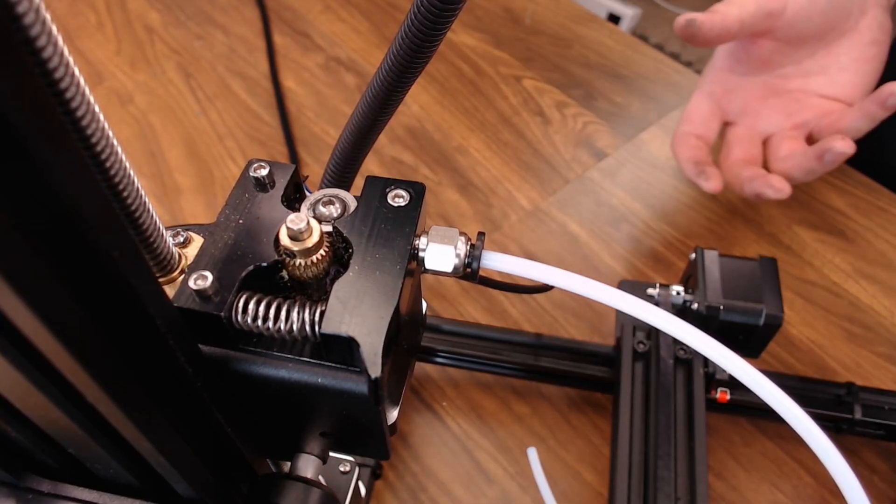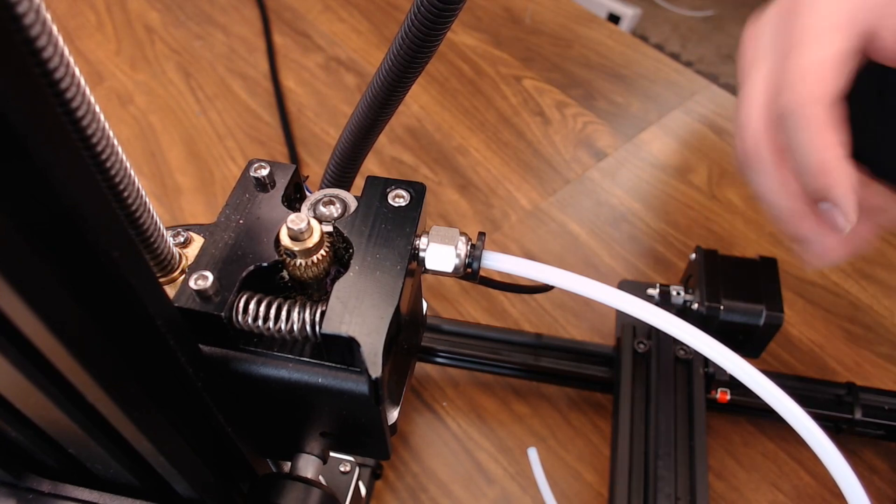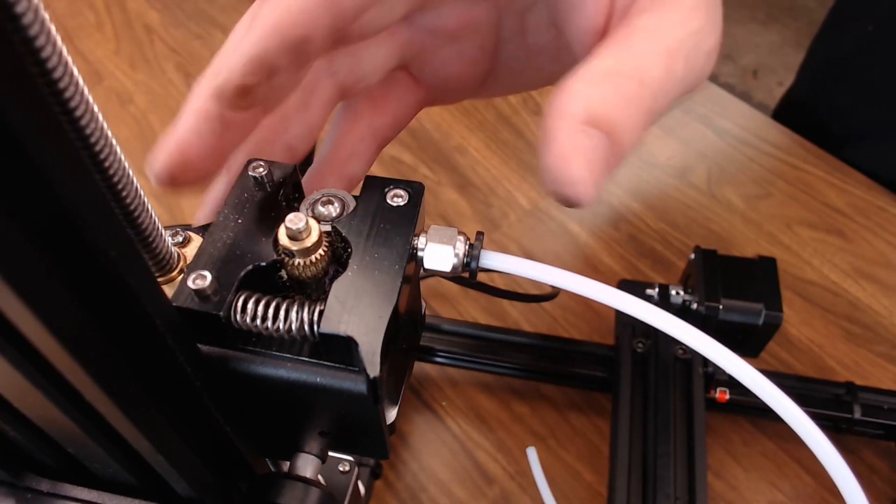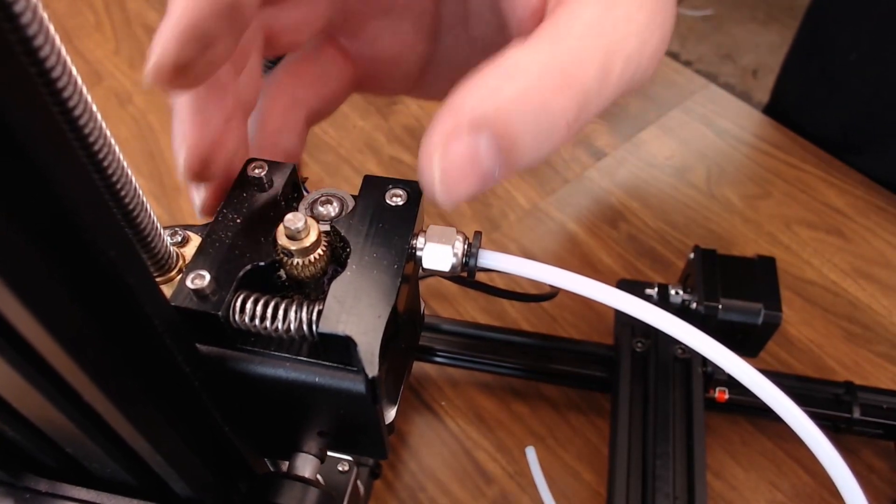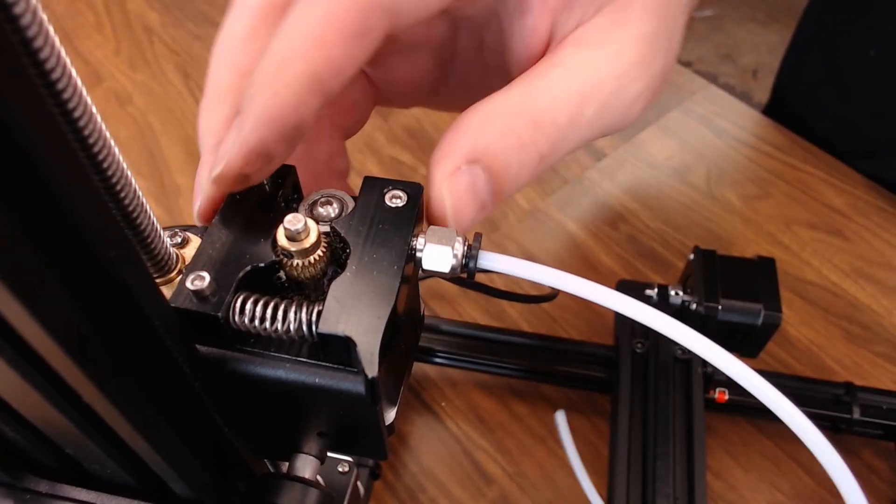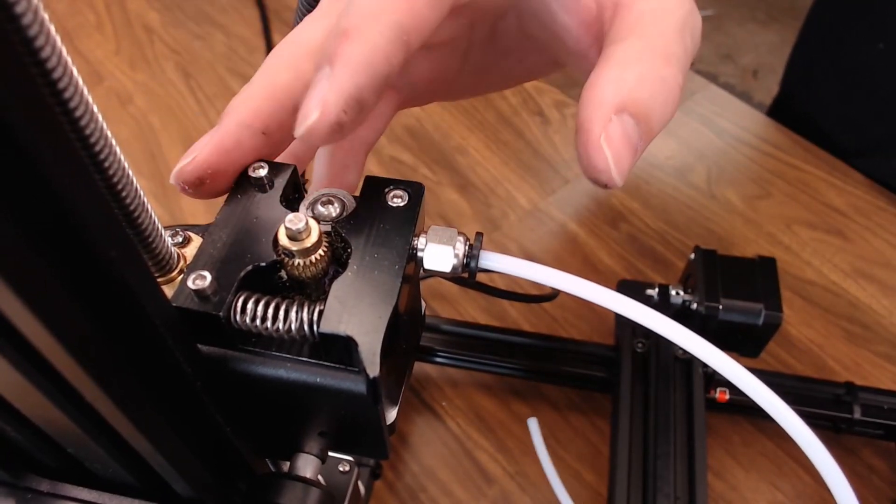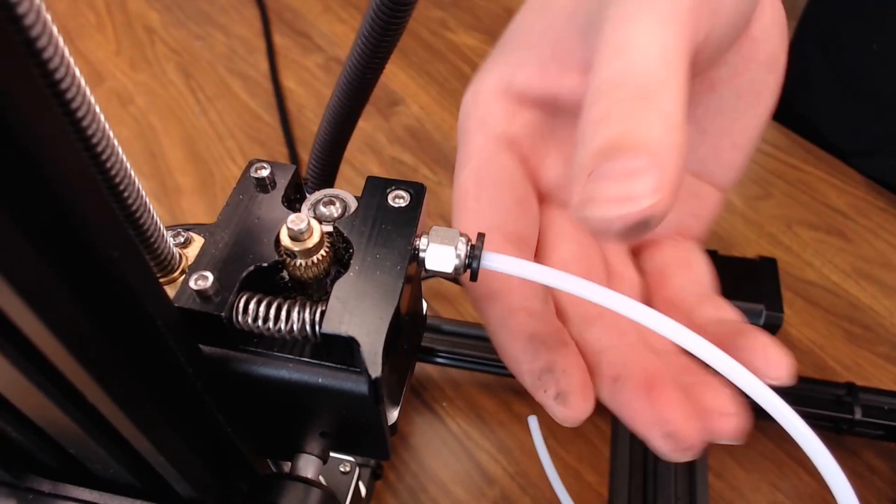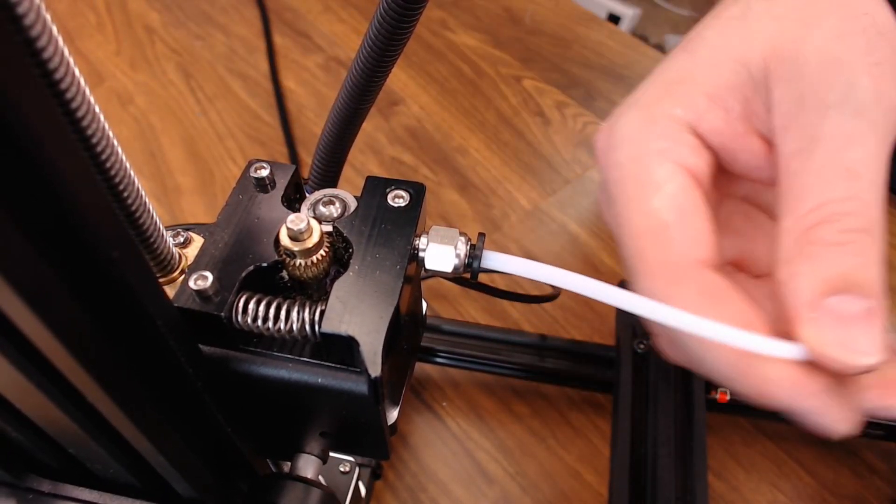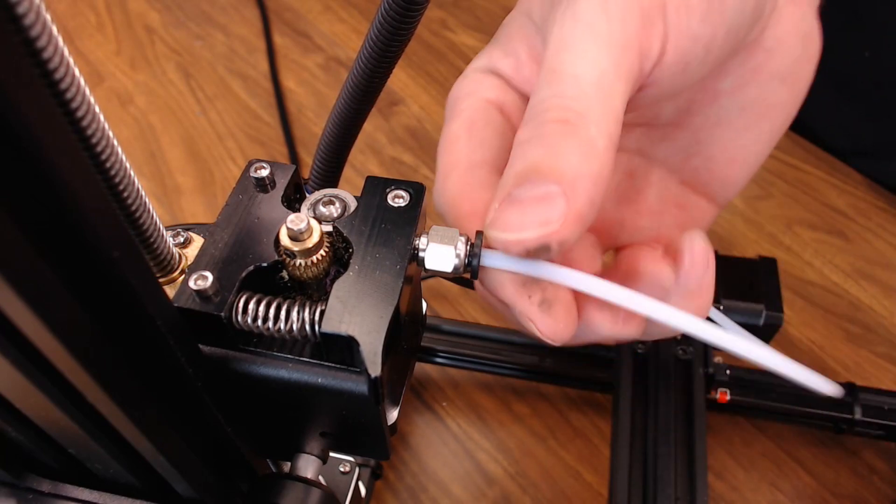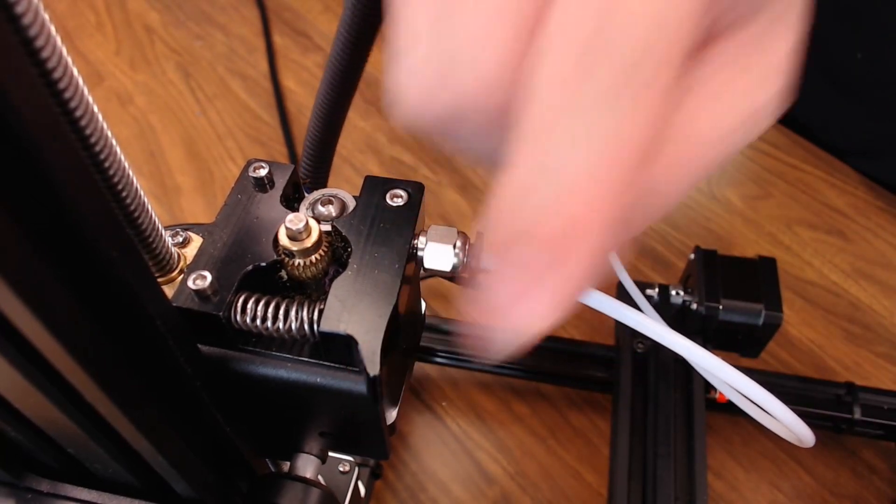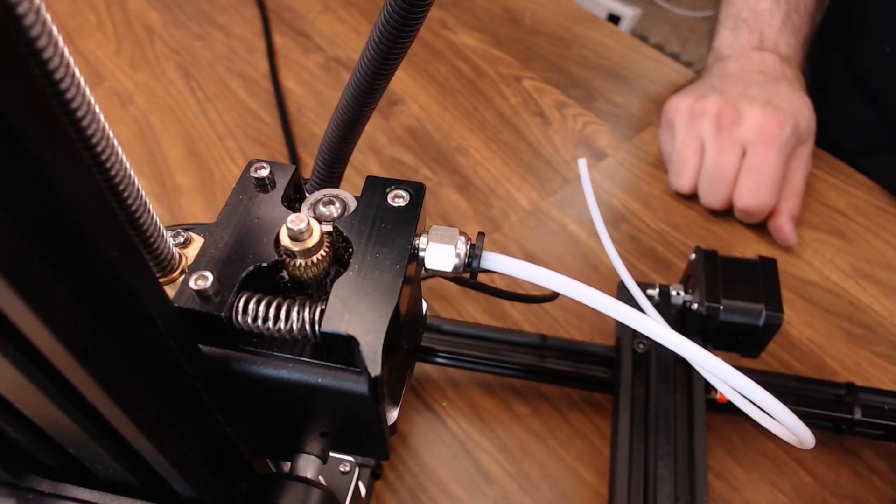And while we're on the topic of the extruder, there's nothing really special about this one, but it is all metal, so it's better than a lot of those out there. It seems to have plenty of tension, but the Bowden tube is a bit oversized. I would definitely look at swapping this out, even if you didn't do that nozzle mod that I just showed you.